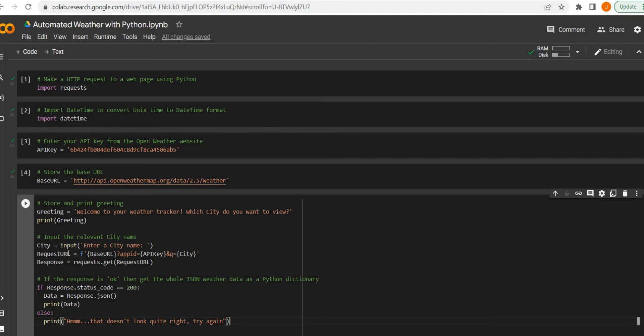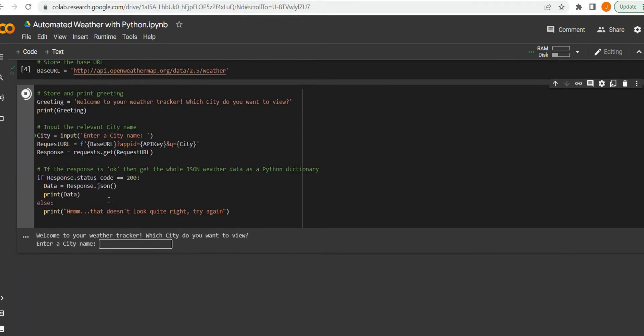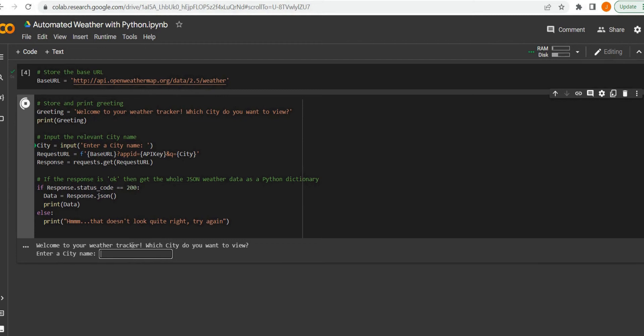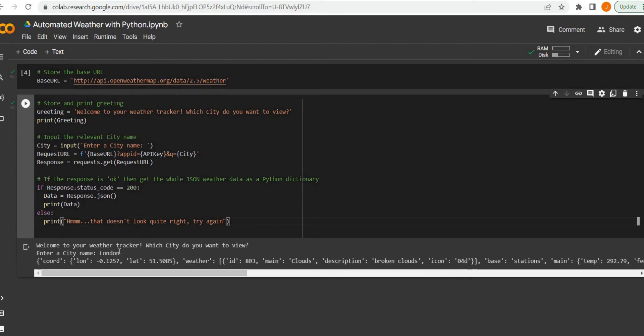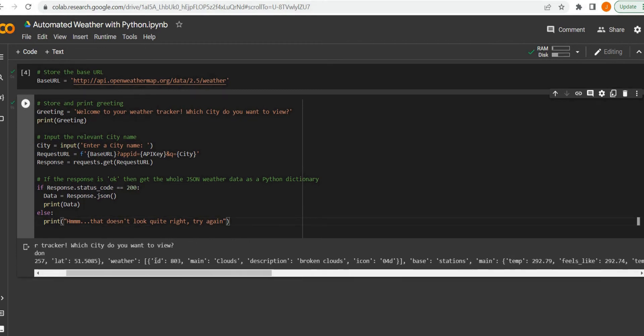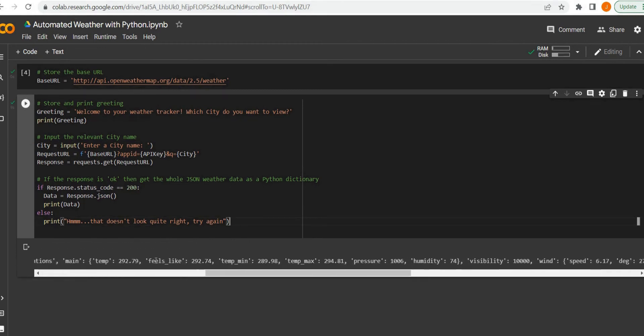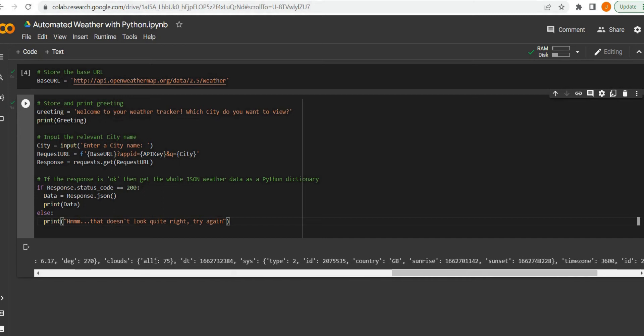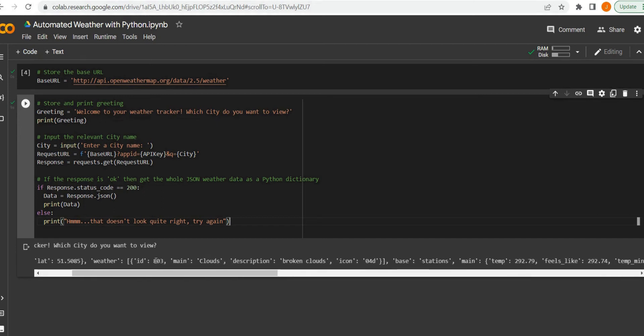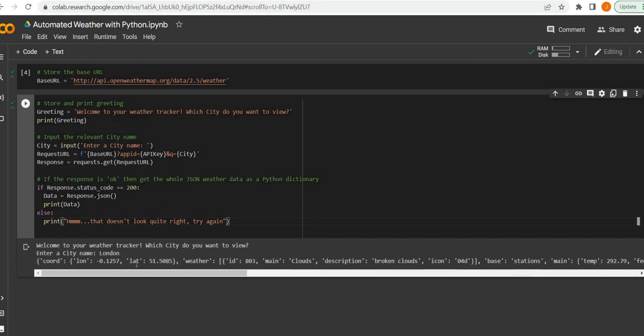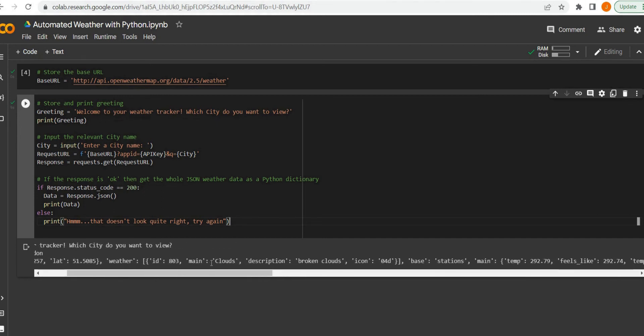So the flow is fairly simple here: we store and print our greeting, the user inputs a city, we send this request to the API, and if that request is OK then we can print the data that we fetch from the API.